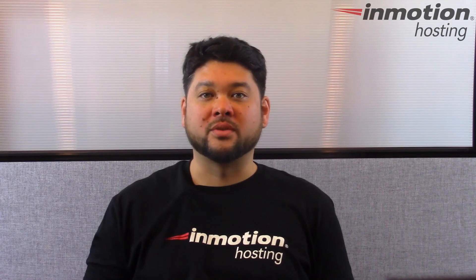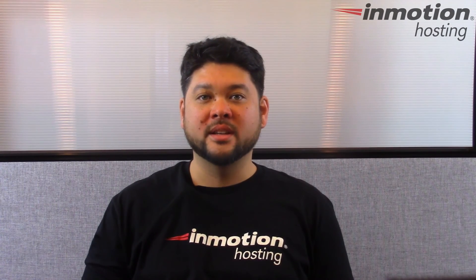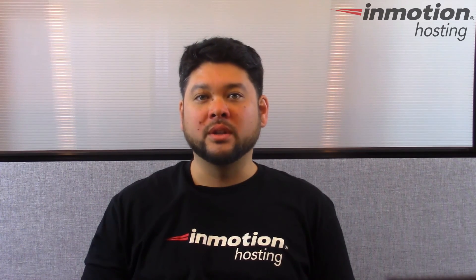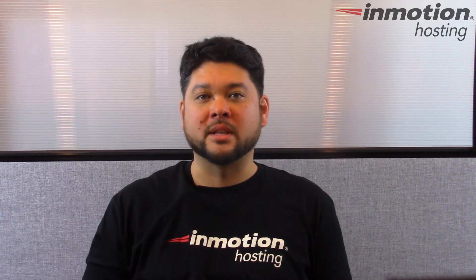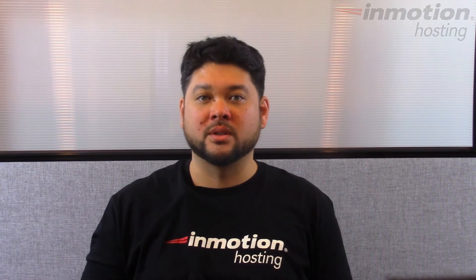Thanks for joining us for another video in our advanced support series. If you enjoyed the video, feel free to like and subscribe to our YouTube channel below and also leave questions in the comment section so we can bring you more great videos.